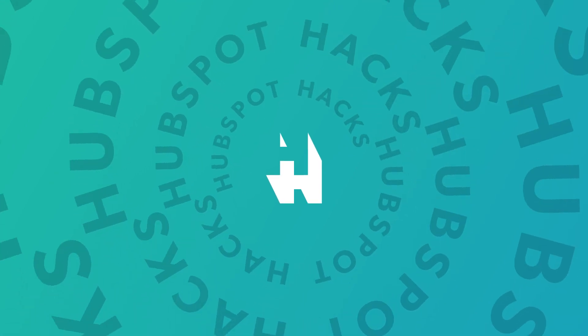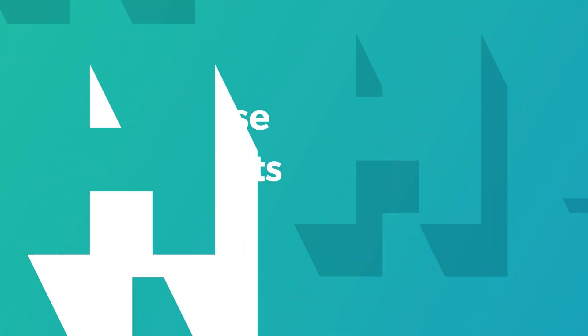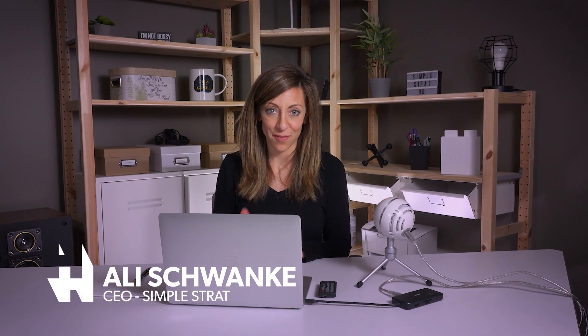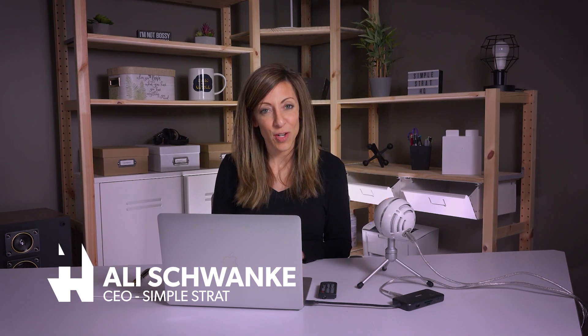One of the most important things when you're using HubSpot is knowing where to go to get the information that you're looking for. Now having done this for a while, I'll tell you the number of people that have gotten lists confused with views when they first start using HubSpot is pretty common.